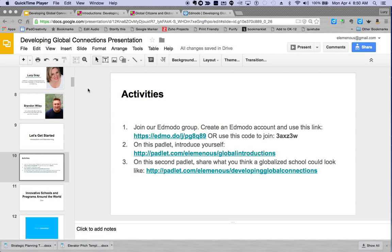Hi, welcome to our workshop on developing global connections in your school or district. My name is Lucy Gray and I'll be co-facilitating this experience with Don Buckley and Brandon Wiley.